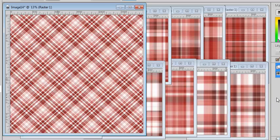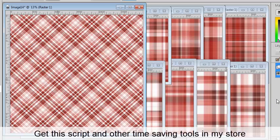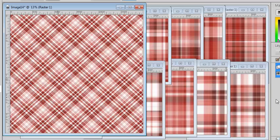You can get this script and many other time-saving scripts for PaintShop Pro in my store at creationquesl.com/store. See you there!